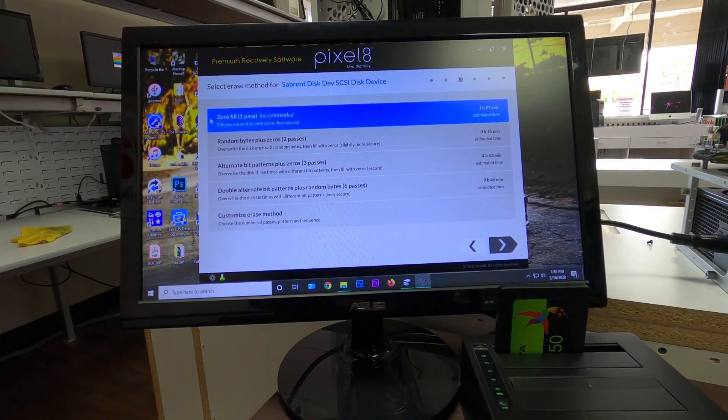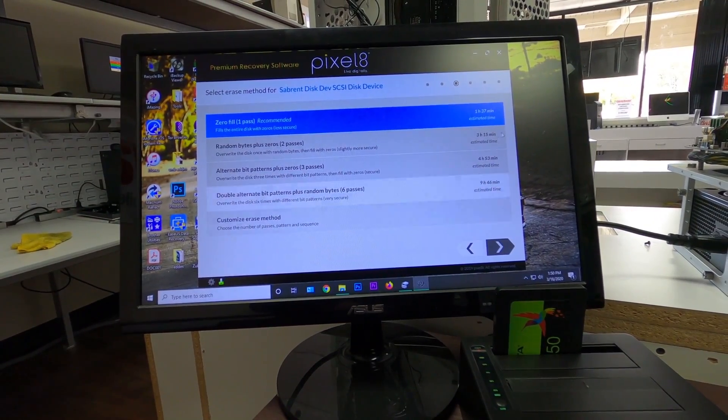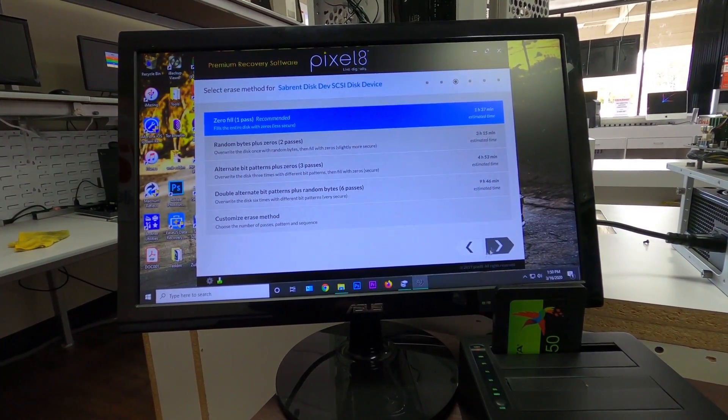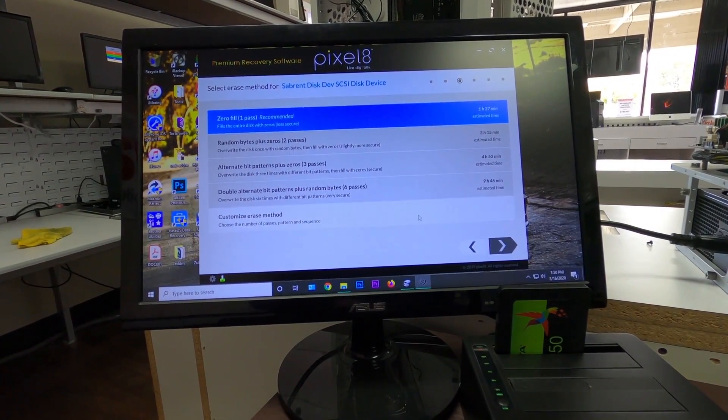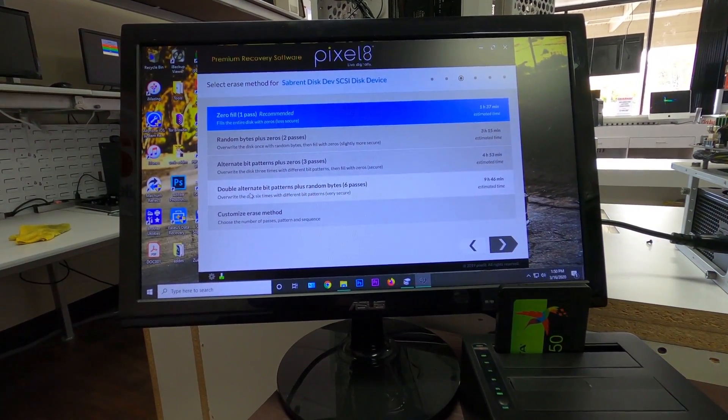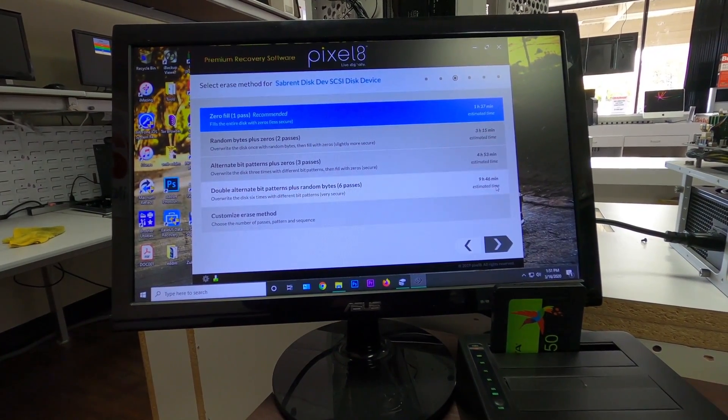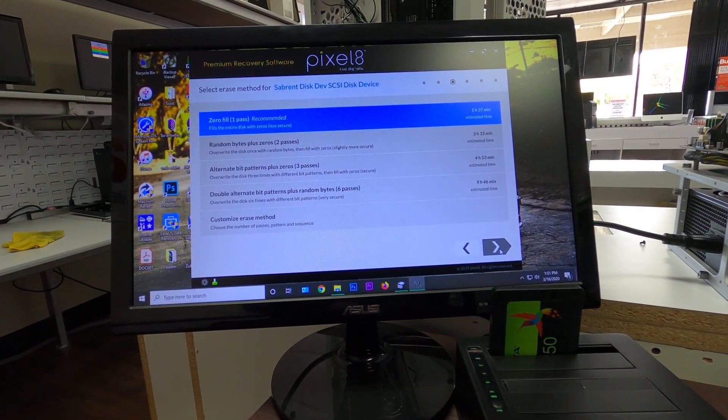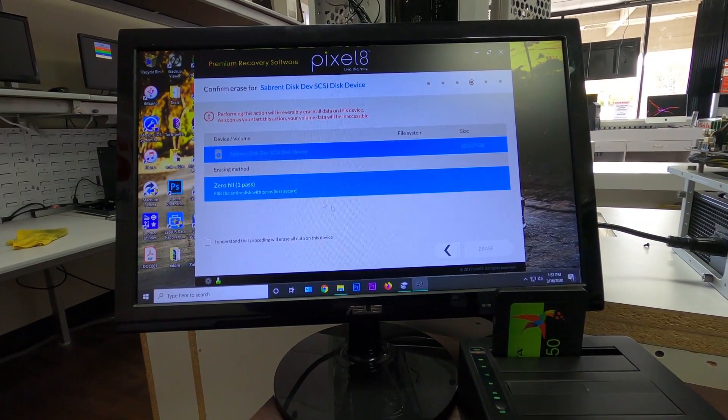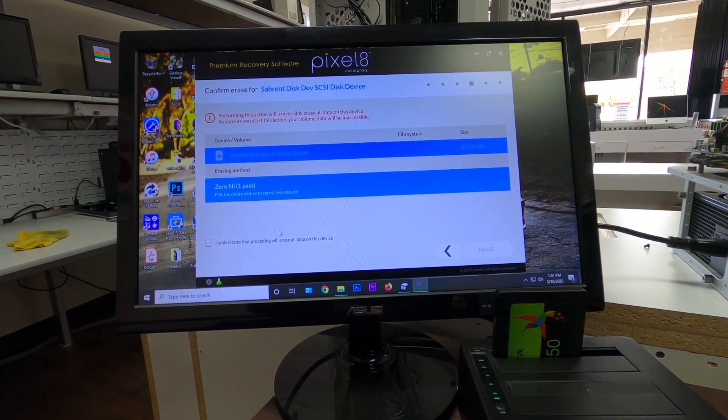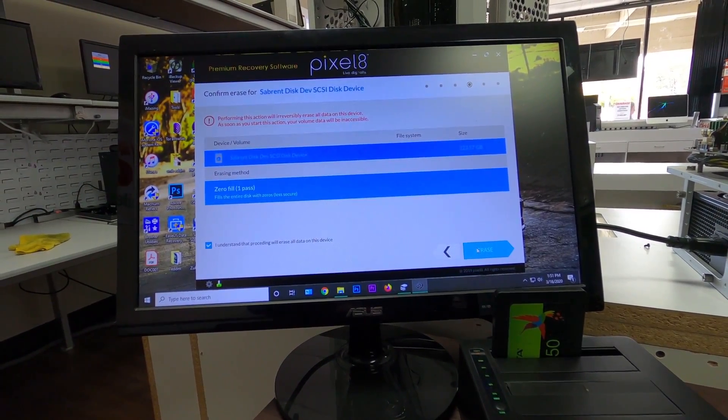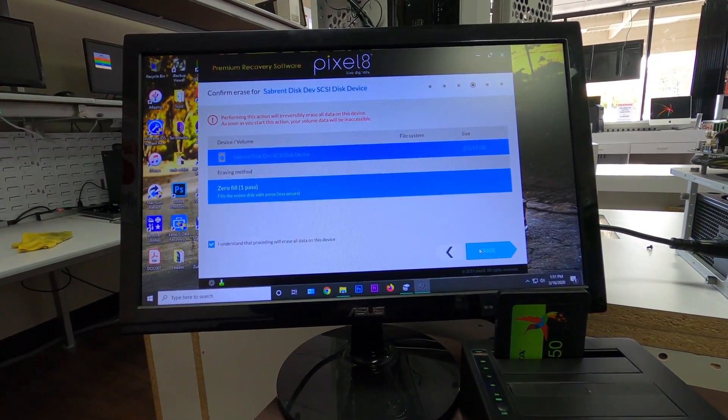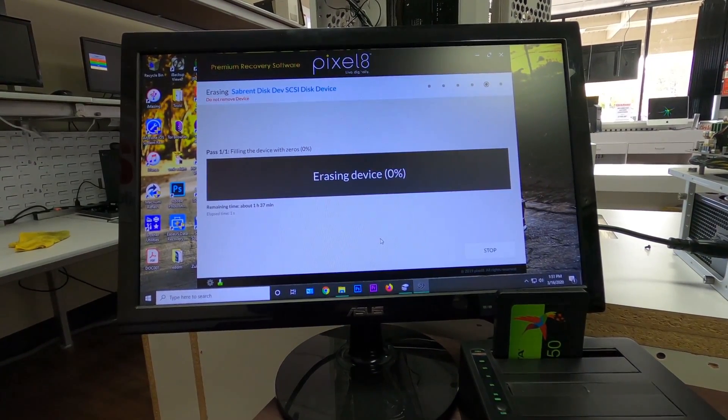And we're just going to do the zero fill because it's going to be quick. Well, I mean, an hour and 37, but it's going to be quick. You can do the alternate bit platform, but that takes hours. As you can see on the computer screen, we can go ahead and click next. Yes, we know that it will erase all data. We understand that. And it's going to start erasing.